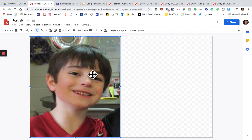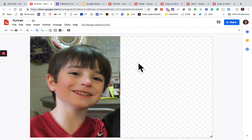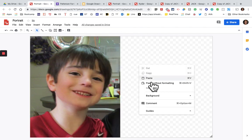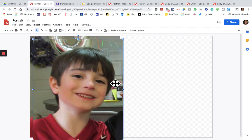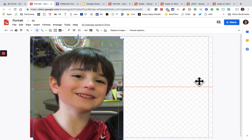Now what I want to do is double-click to copy-paste, and I have two pictures. I'm going to put them side by side.